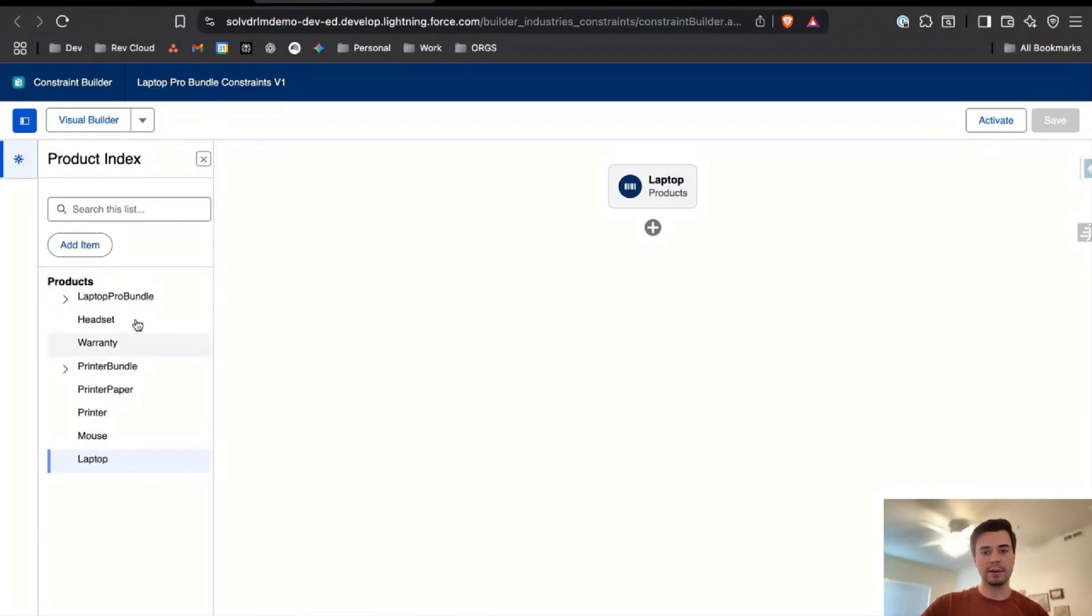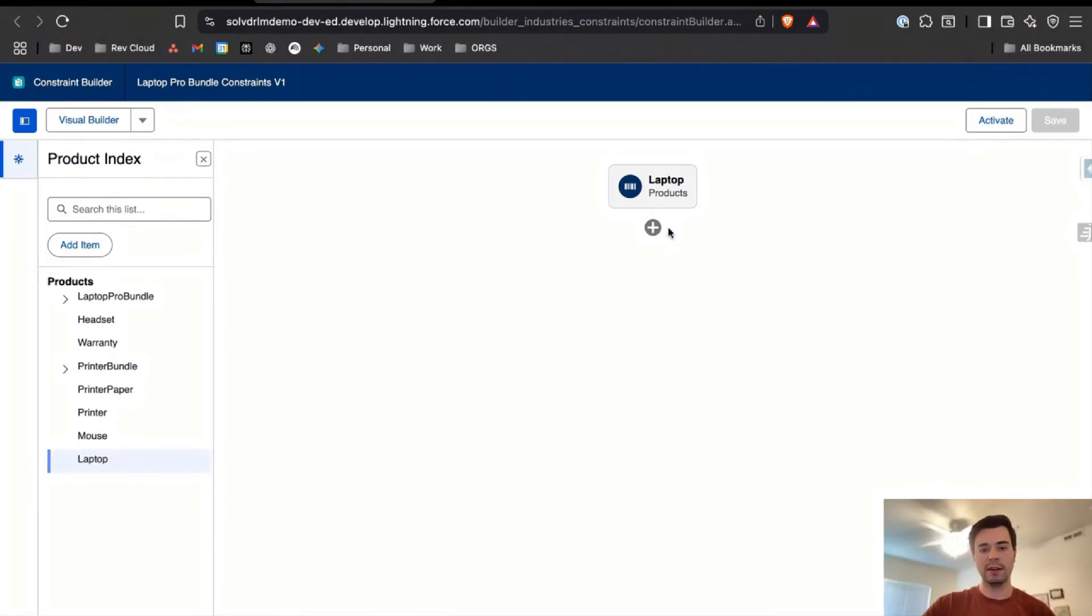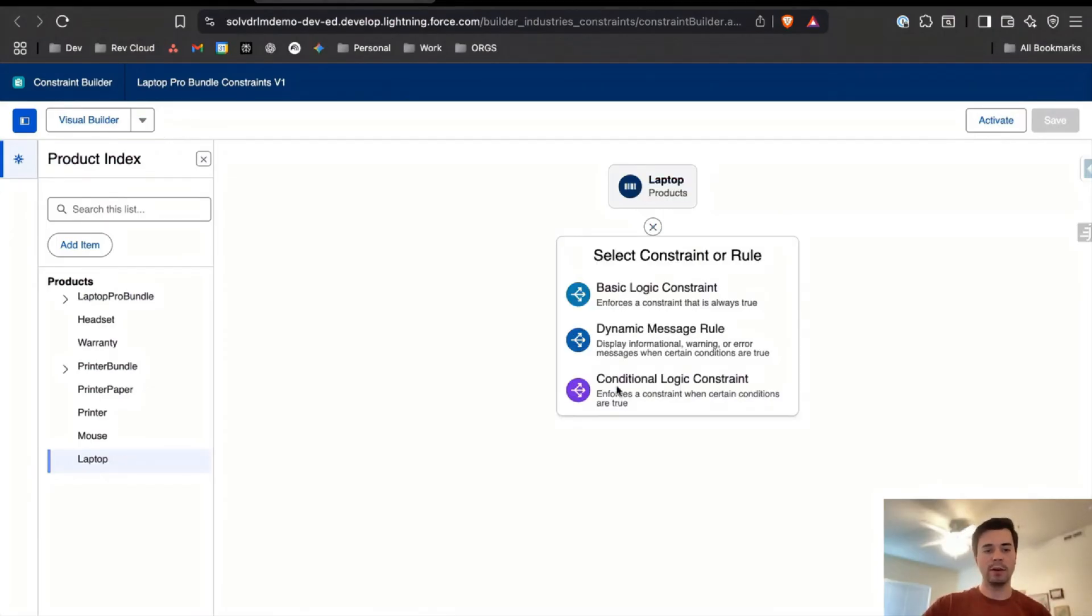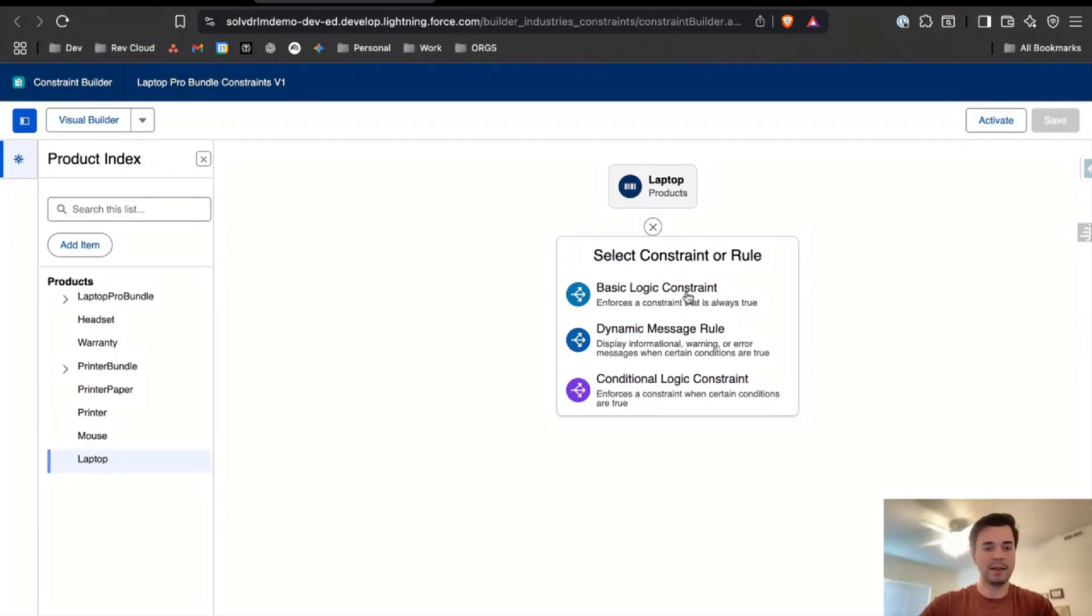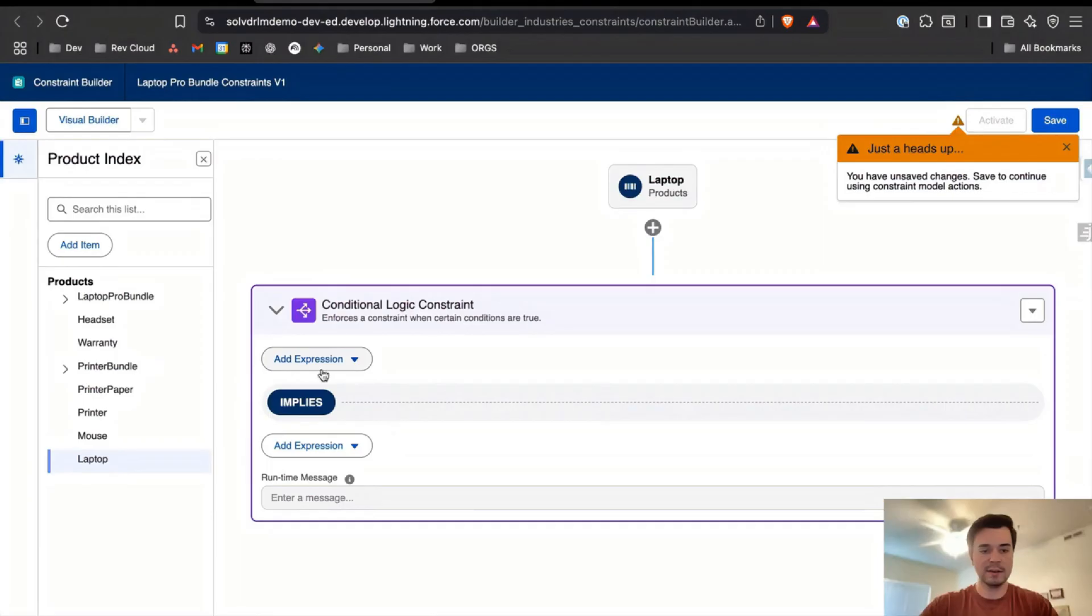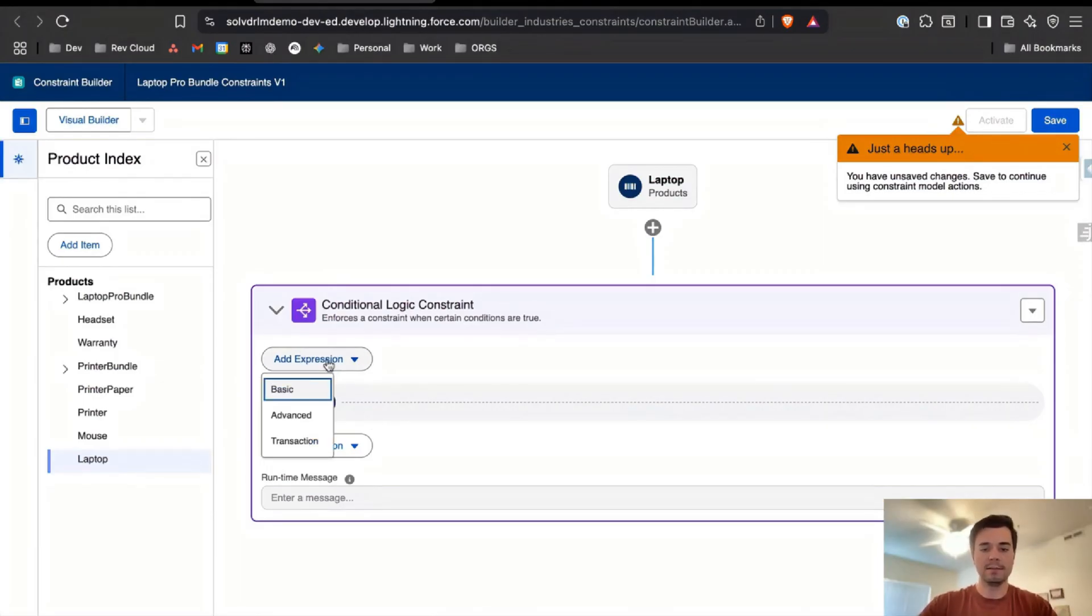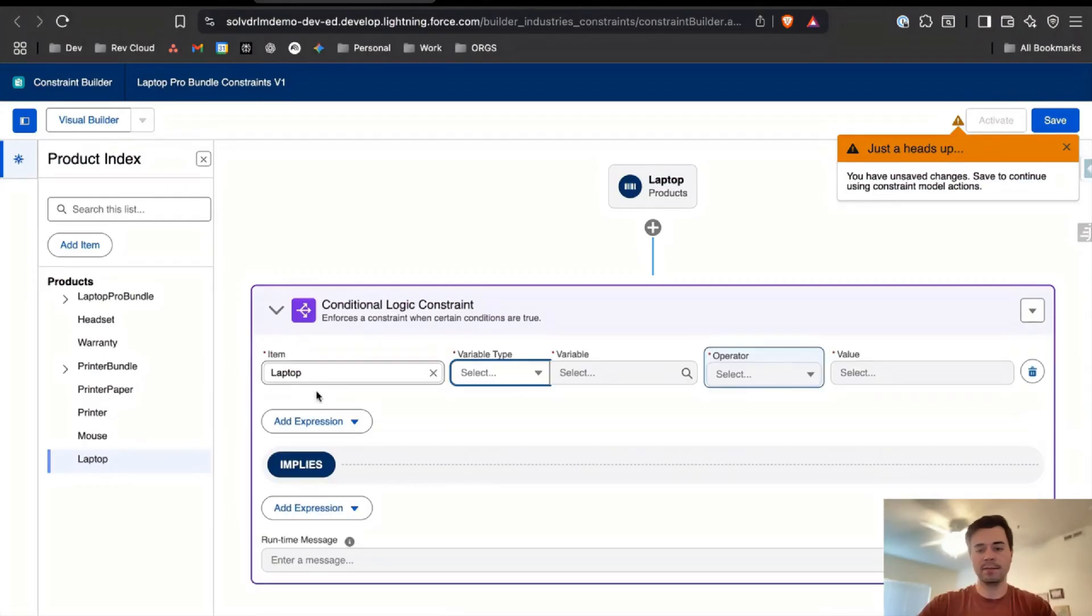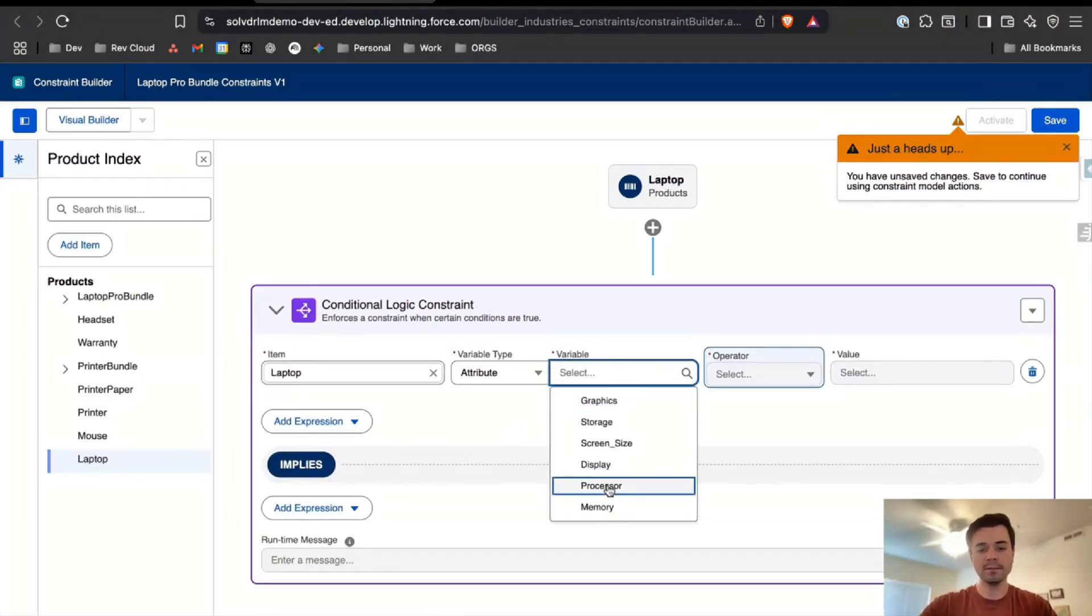Let's build that out. We'll come back to the constraint builder, the laptop product. I'll add a conditional logic constraint, which is different than a basic logic constraint because it will only run when your first expressions are true. I'll say when the laptop attribute for screen size is 27 inches, then we need the display to be 4K.